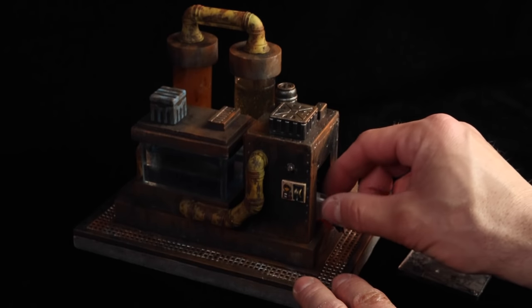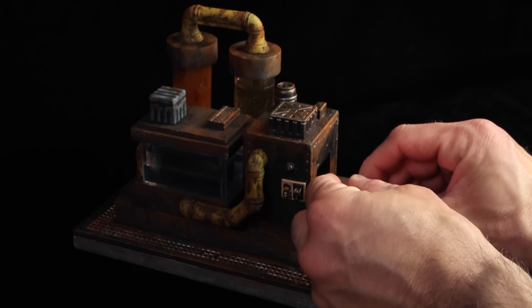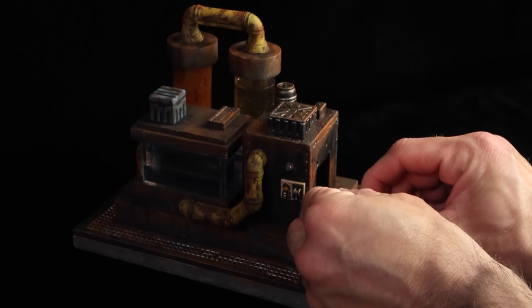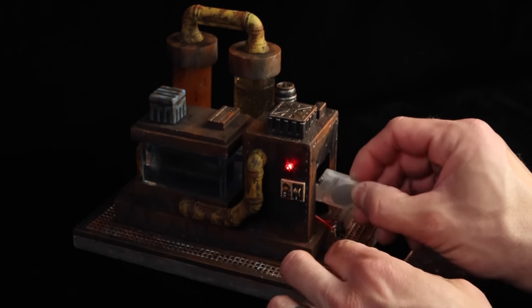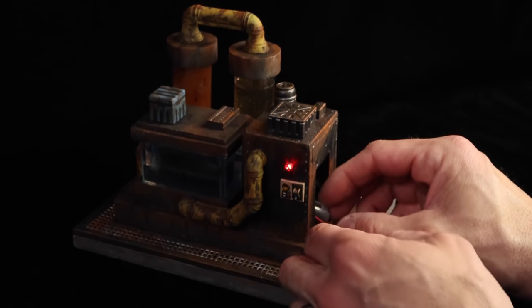And there we have it. We got our 40k Necromunda post-apocalyptic sewer build.